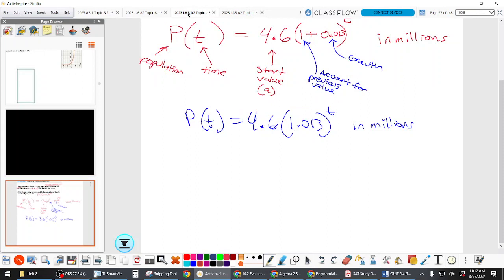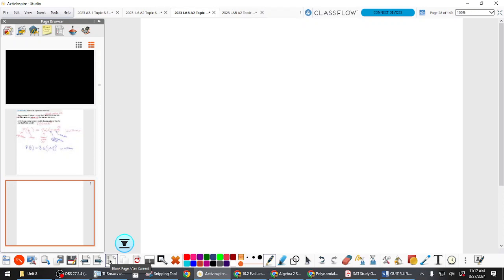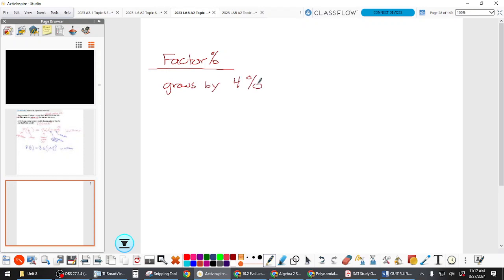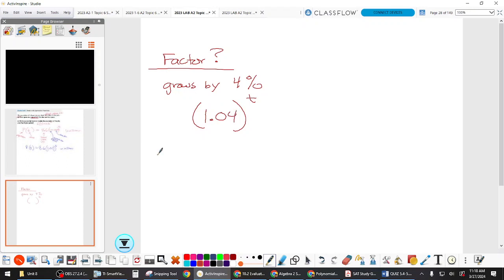Let's test your understanding of factor versus rate. I'll give you a scenario and you tell me what the growth or decay factor is — what goes into the equation as B. First one: a bank account growing at 4% per year. The factor is 1.04.